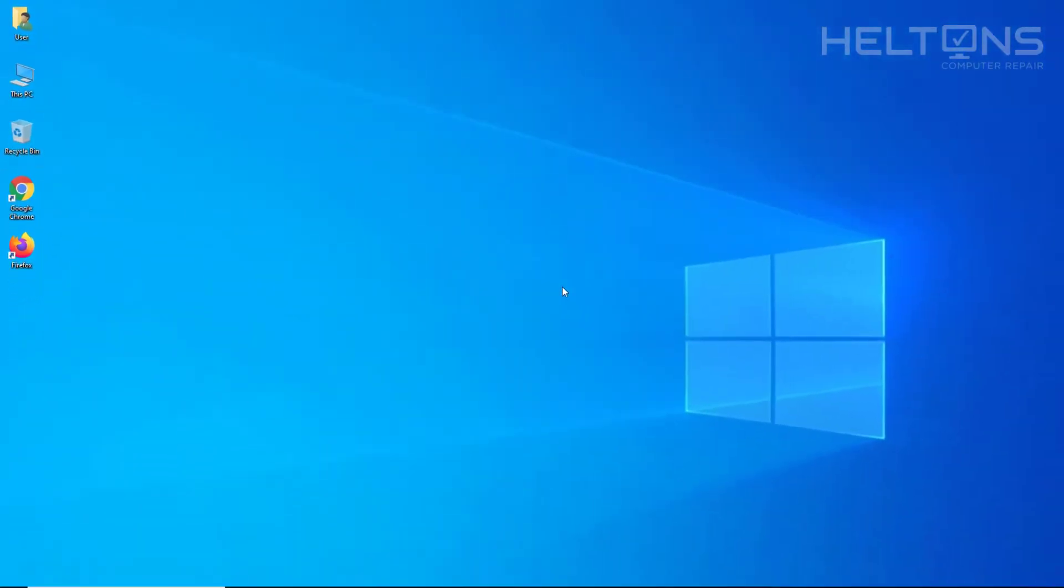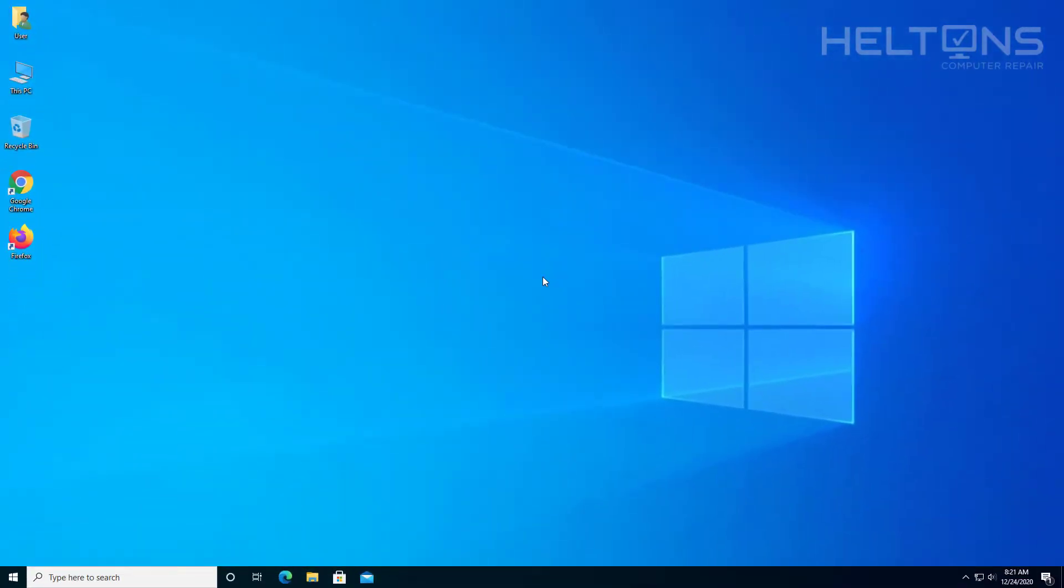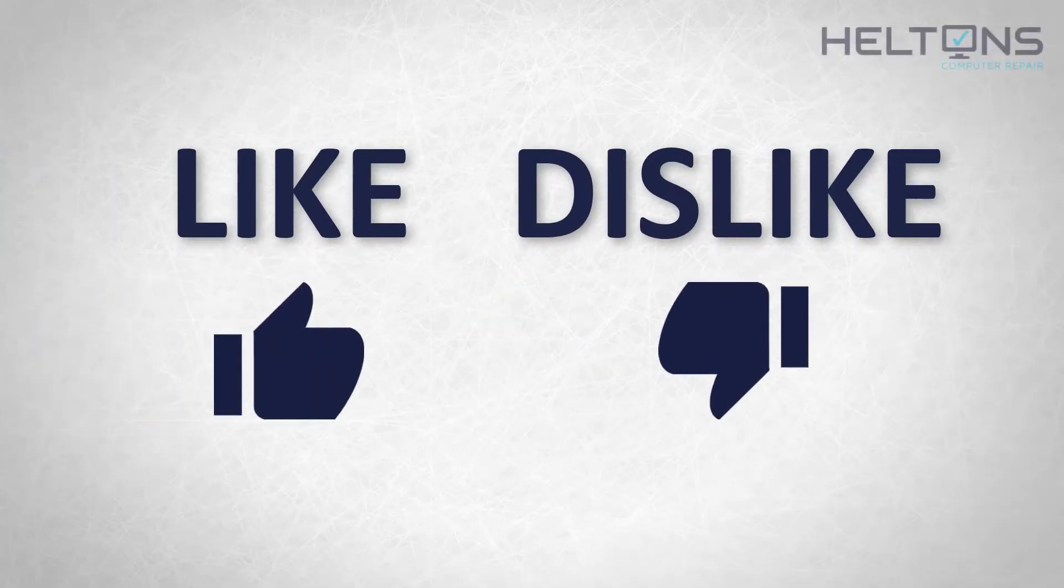You should be good. Thanks for watching from Helton's Computer Repair. I will see you on the next video.